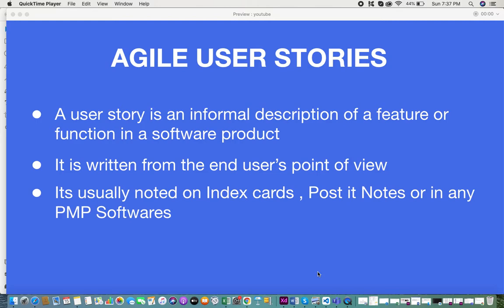Generally, when you receive a requirement, the first thing you do is jot it down on some notes, then maybe add it to an index card or a post-it note, and eventually add it into your PMP software. That's how requirements are gathered, noted, and then entered into your software. So that's a brief overview of user stories — now let's look into the format.